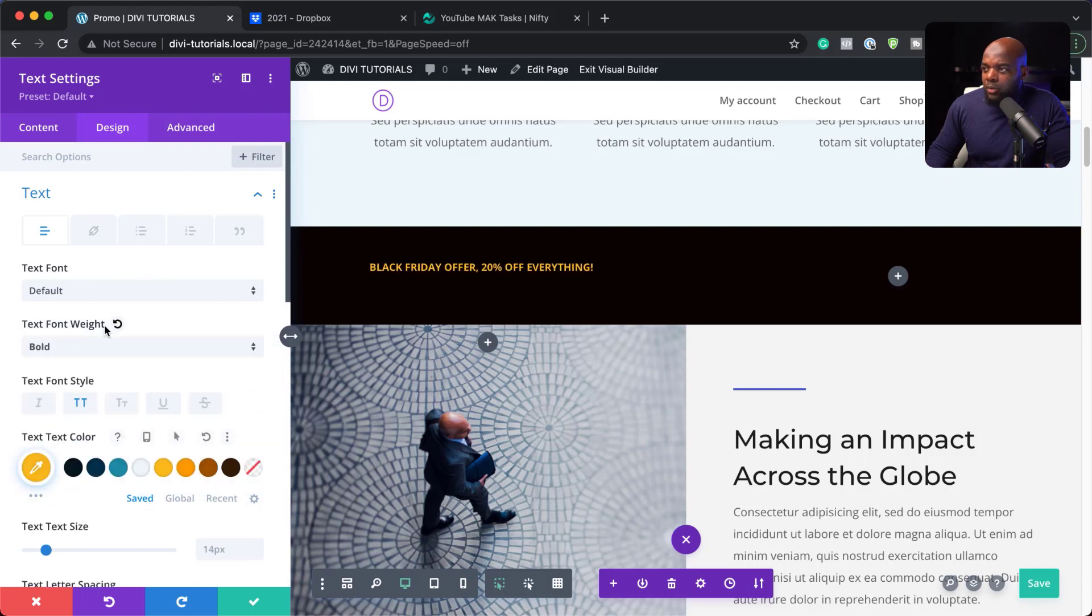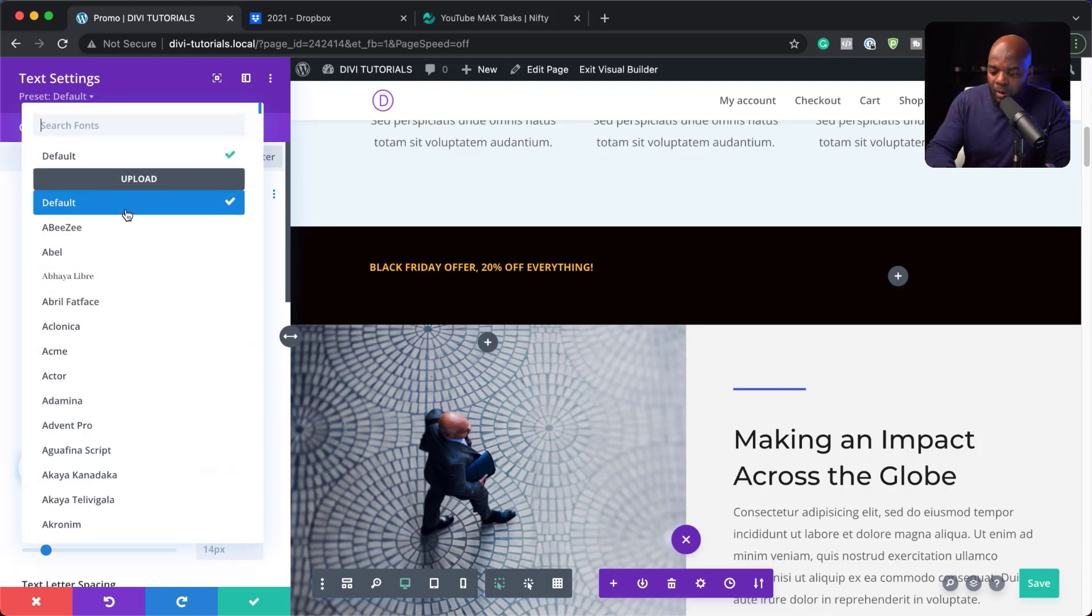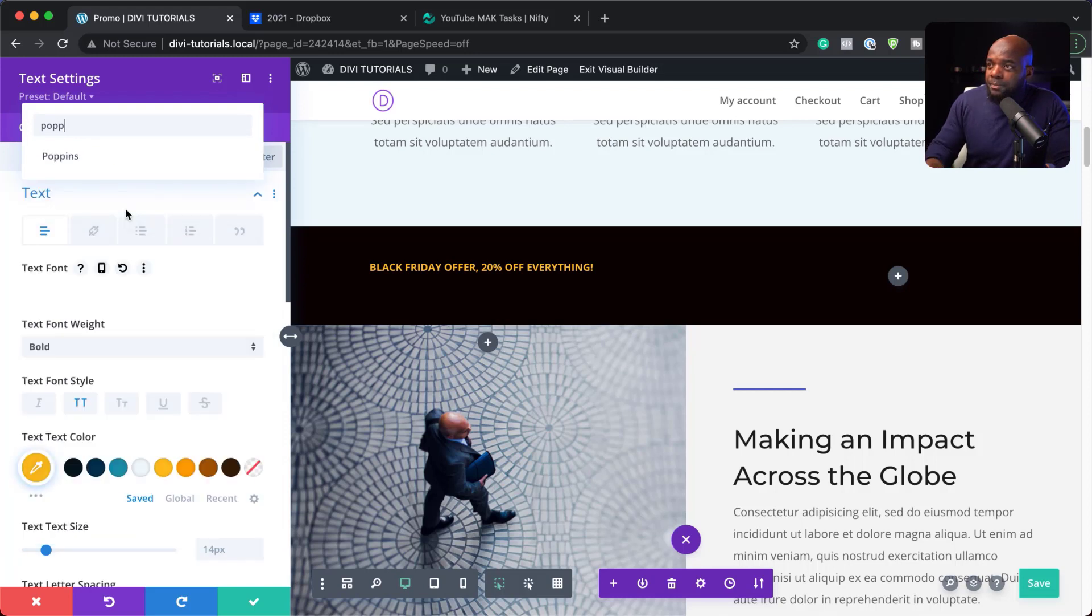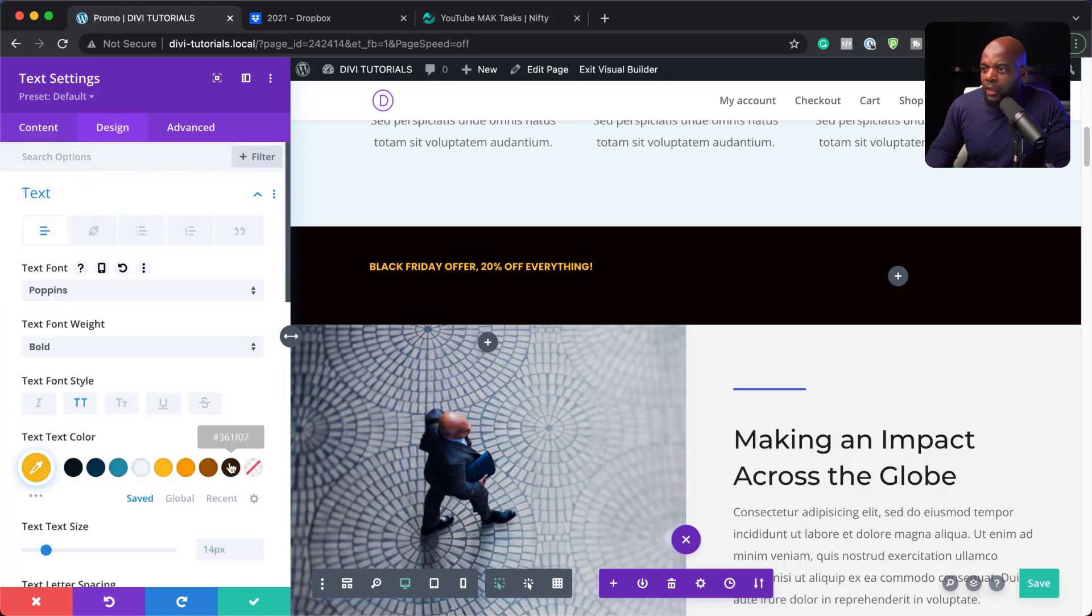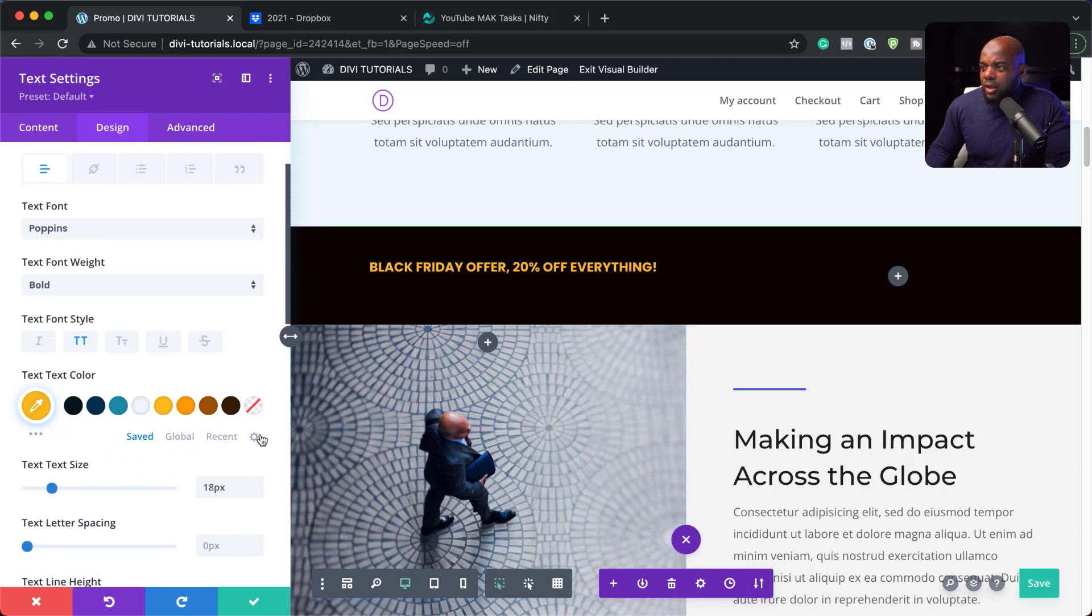And then we also need to change the font here. So for the font, we're going to go with Poppins. I'm going to select it and then increase the size. So we're going to go with 18. So I think that looks OK. I'm going to save that.